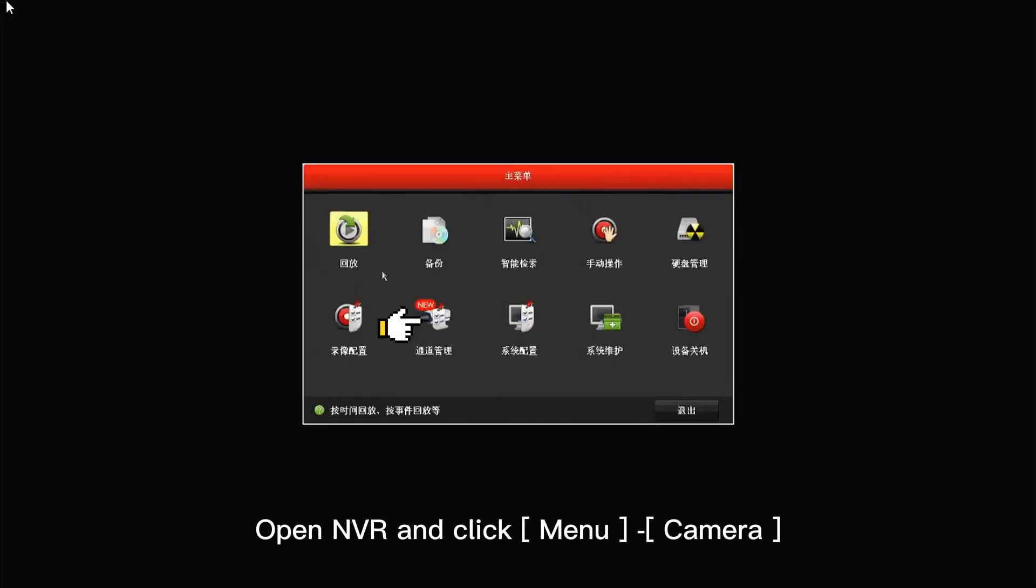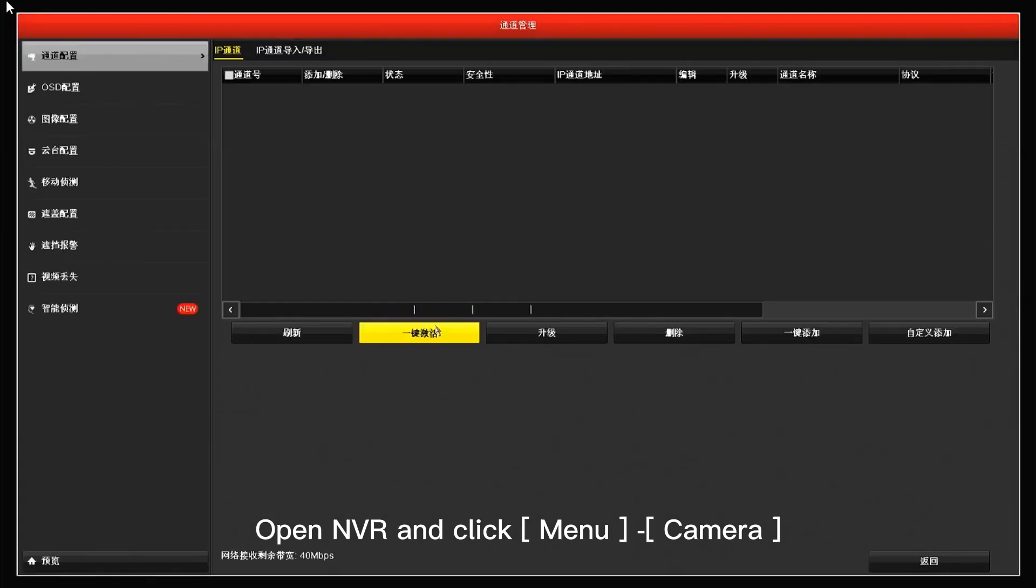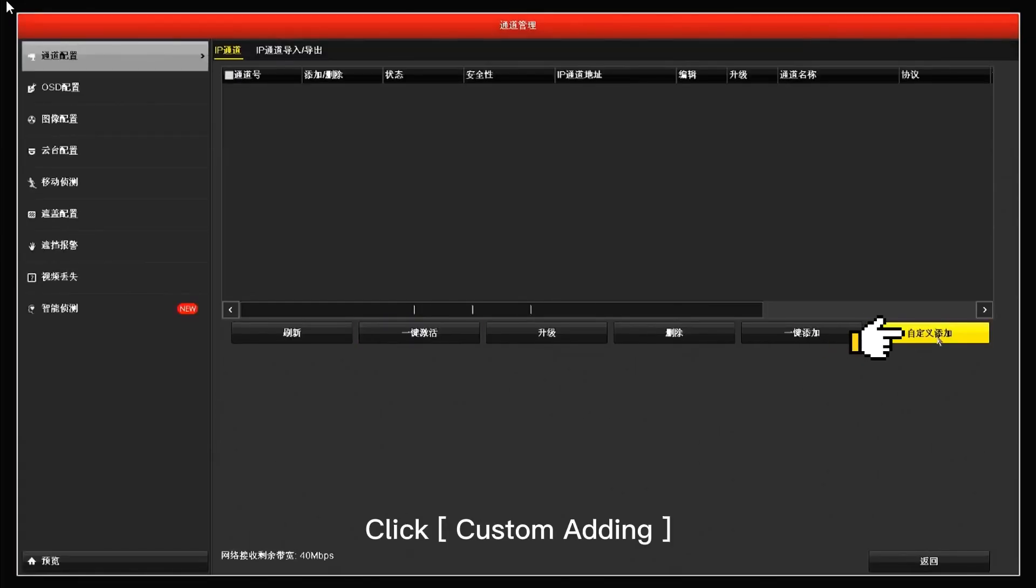Open NVR and click Menu, Camera. Click Custom Adding.